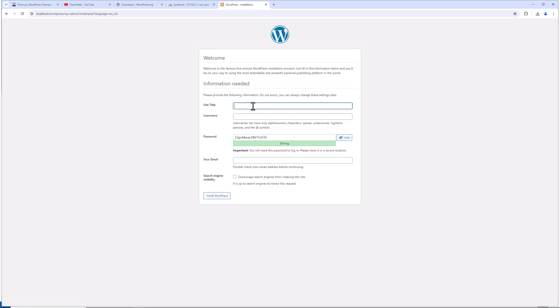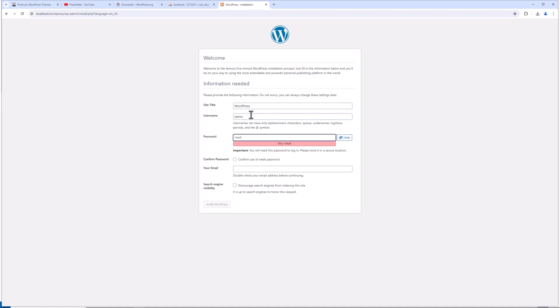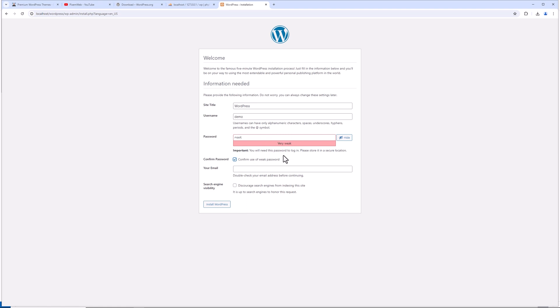Then you can give yourself a site title. I'll just call it WordPress for now. Give yourself a username, a password. Now we're working locally and there's no sensitive data on this. So I'll leave it to root. Confirm use of weak password. Now, if you're on a production site, obviously you want this to be extremely strong, but with no sensitive data and being in a local development environment, it's okay to use a weak password here. Put in a fake email and then click install WordPress.